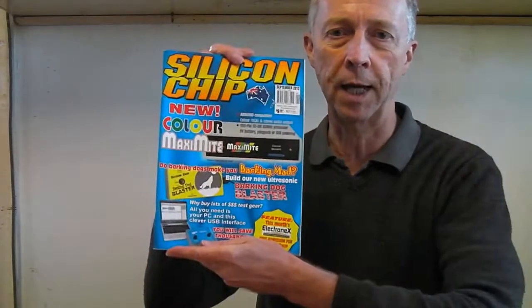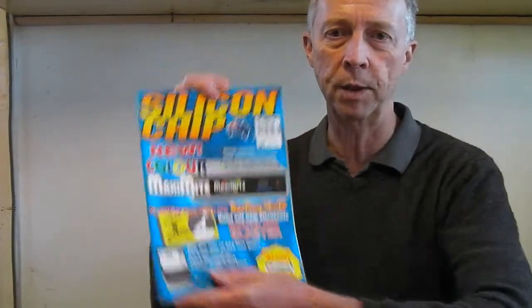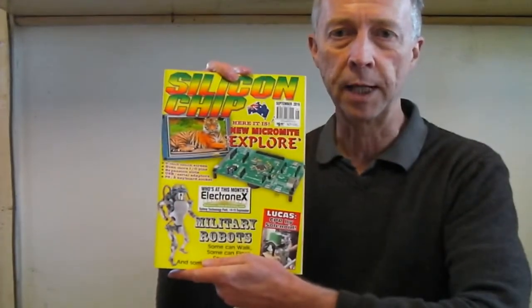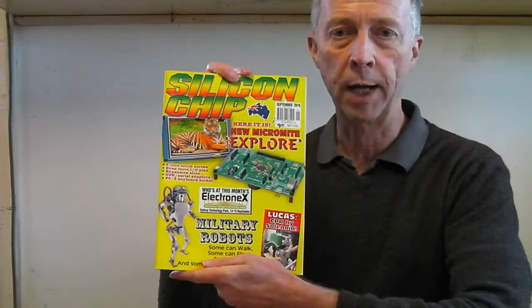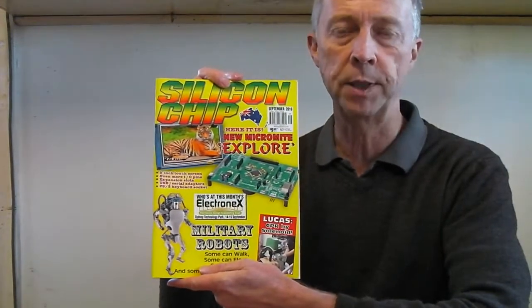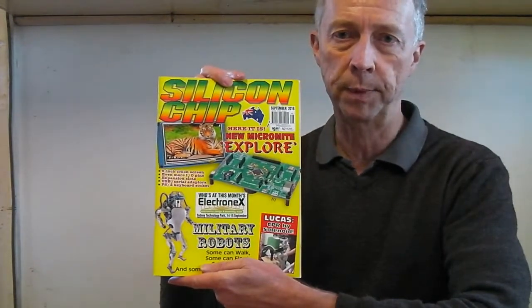Four years after the launch of the Color Maximite in 2012, the Micromite community has produced the Explore 100 based on Jeff Graham's Micromite Plus.